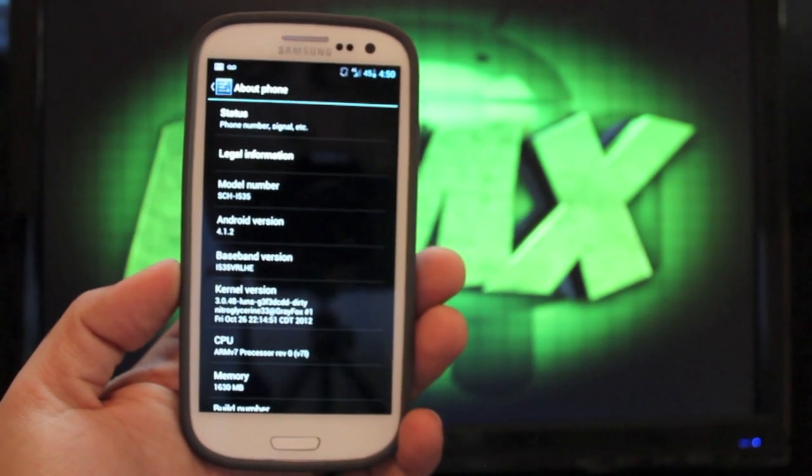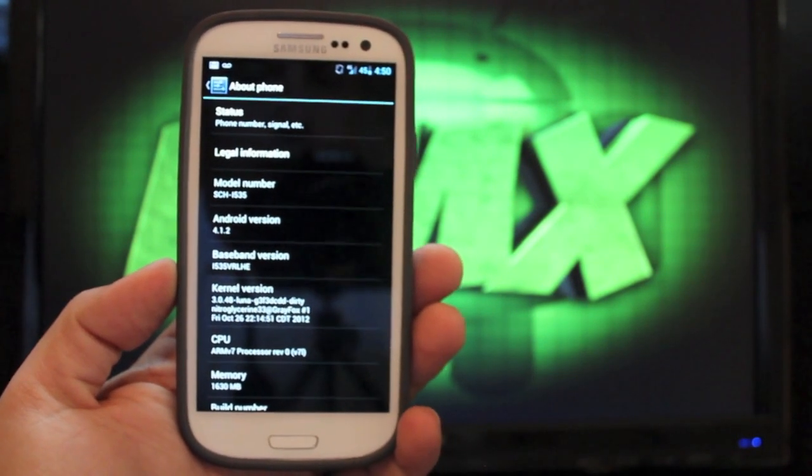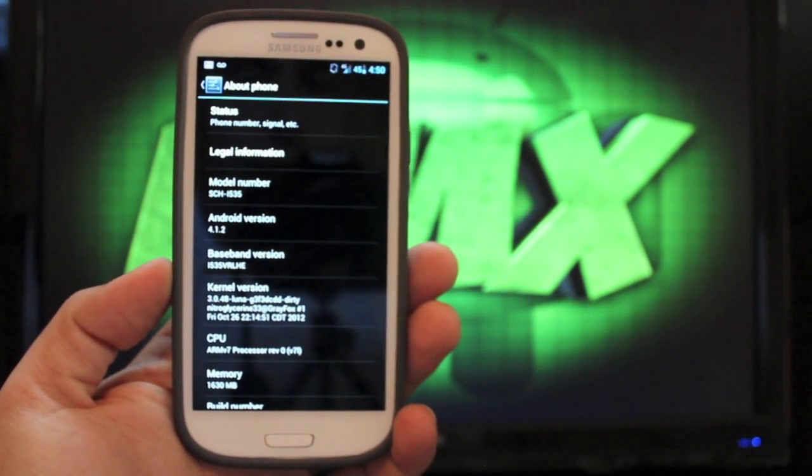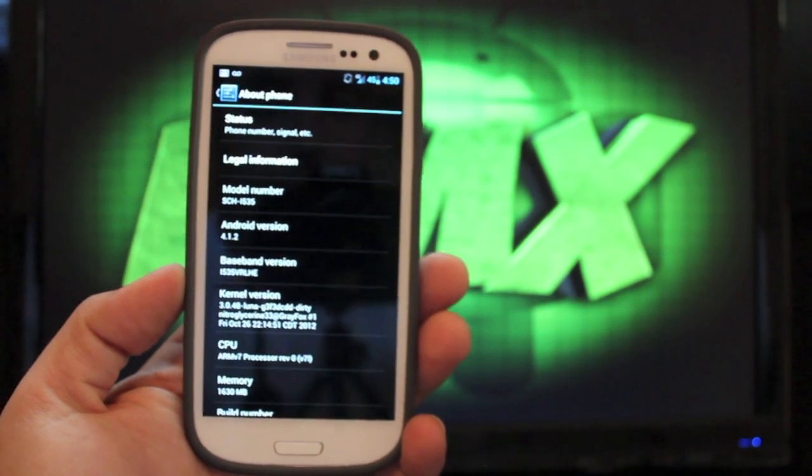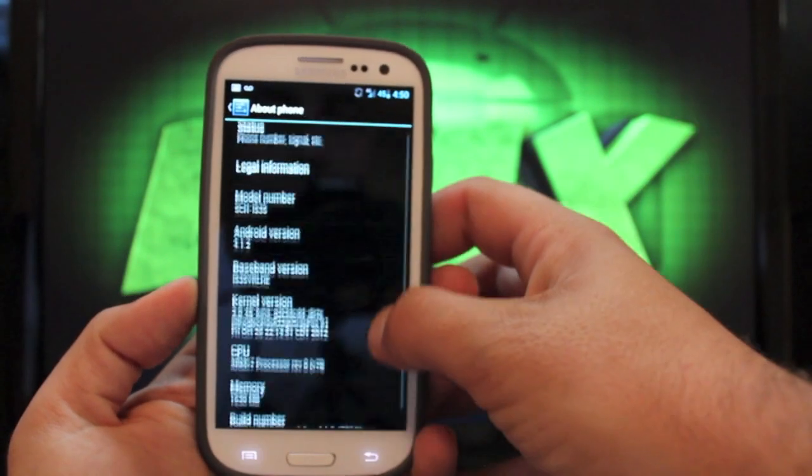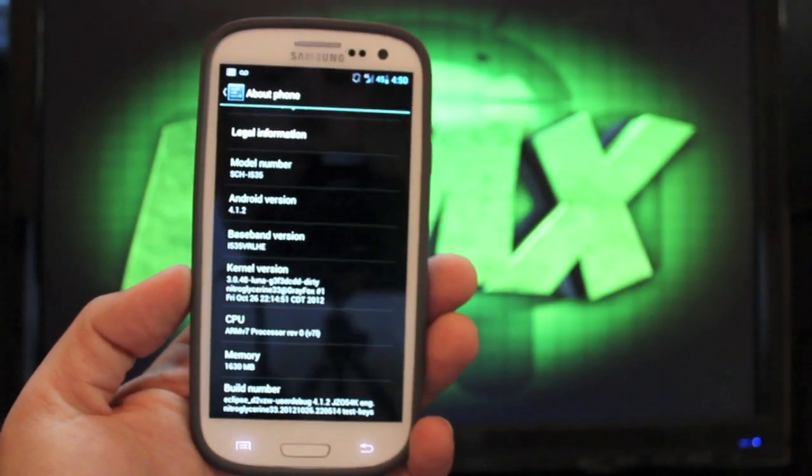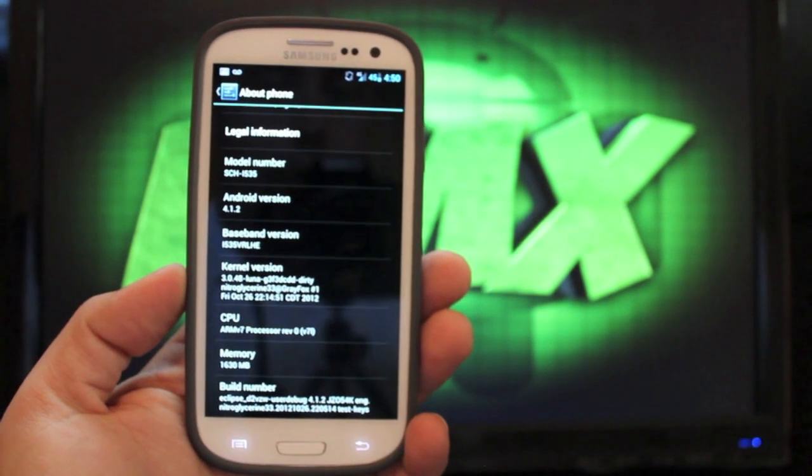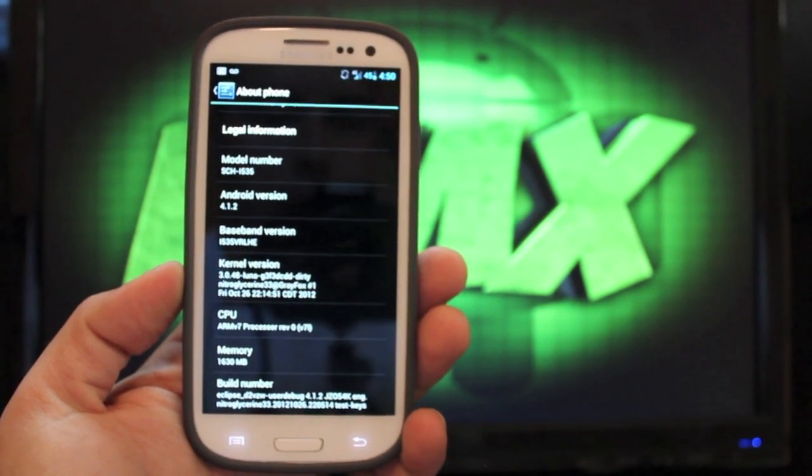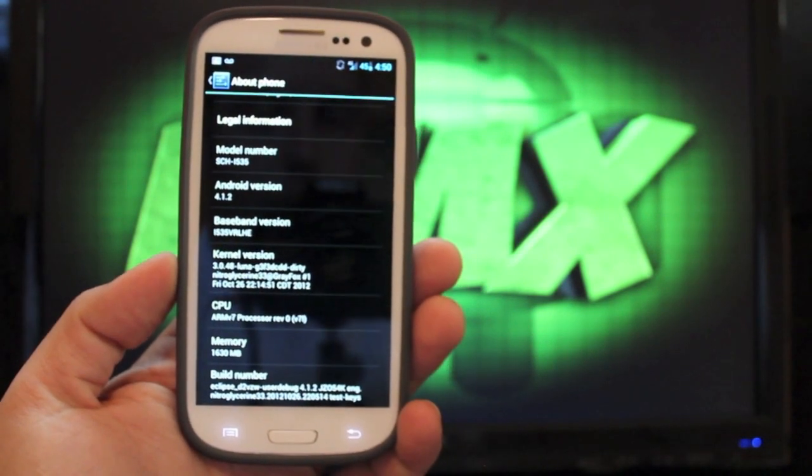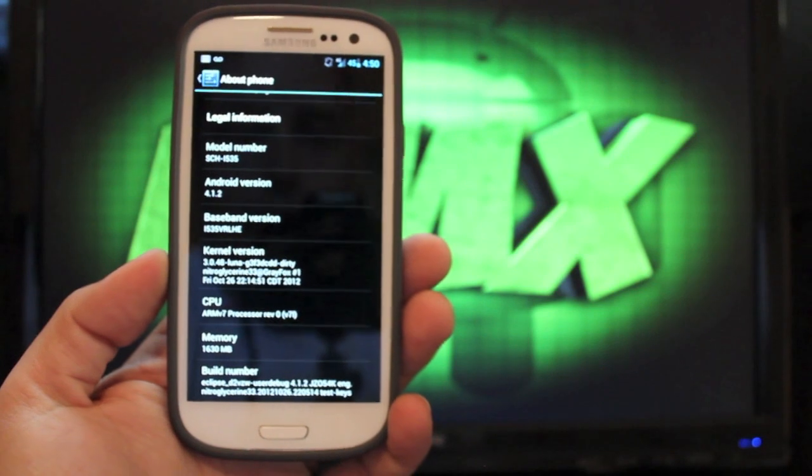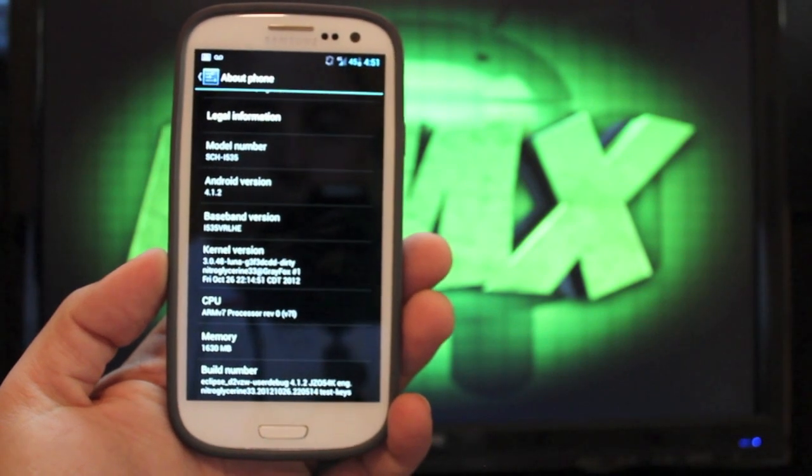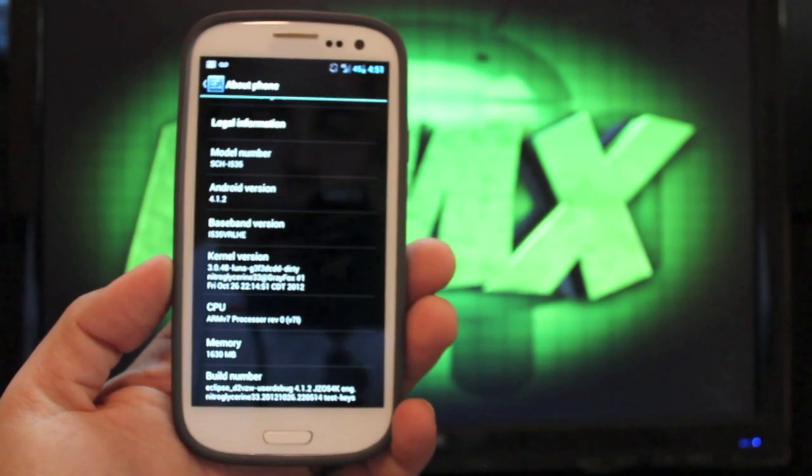If you look at the baseband there, it is on the very latest baseband for Verizon, the LHE. And then you'll see that we're running a custom kernel, and we'll get to that later. It is overclockable, and you'll see the build number down there is Eclipse D2 Verizon. This would be version 2.1.